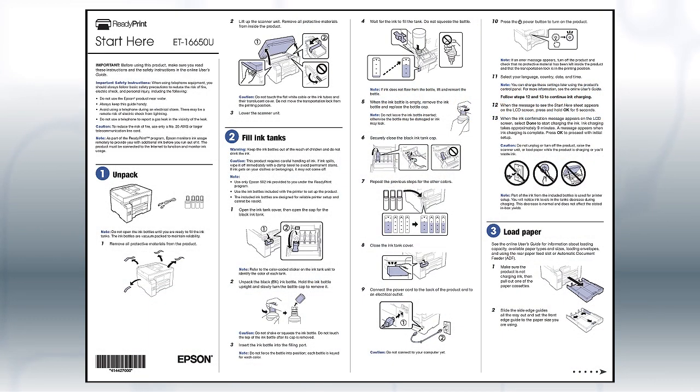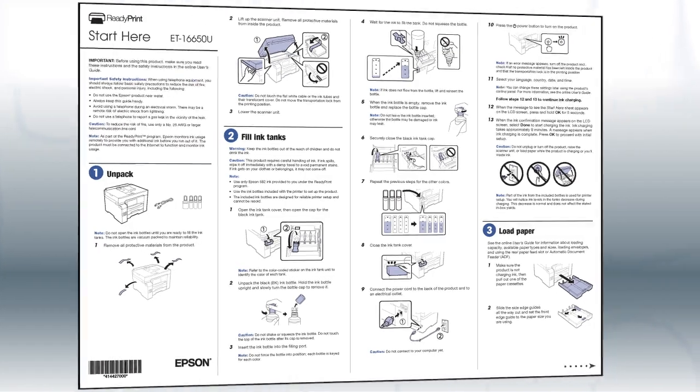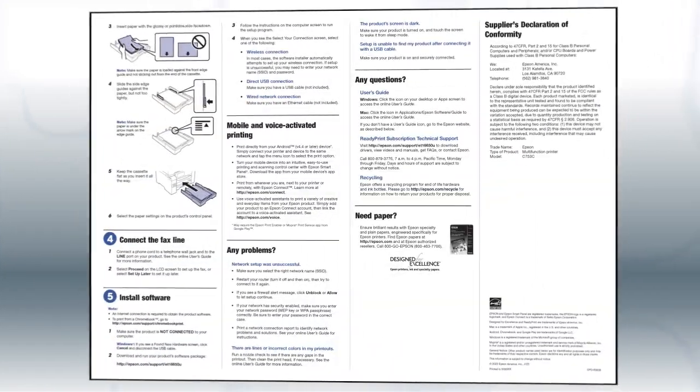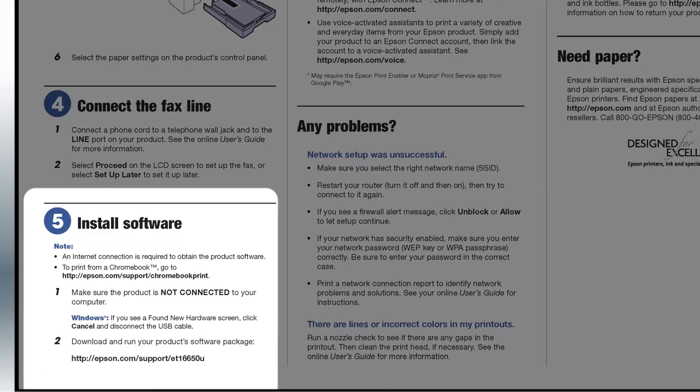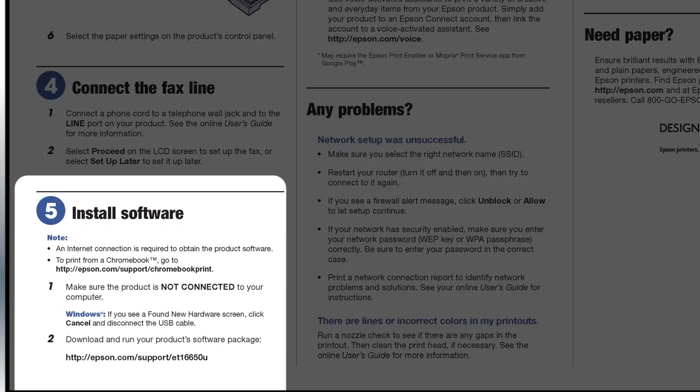Follow the steps on the Start Here sheet. The Start Here sheet shows you how to physically set up your printer. When you get here, install your printer's software.